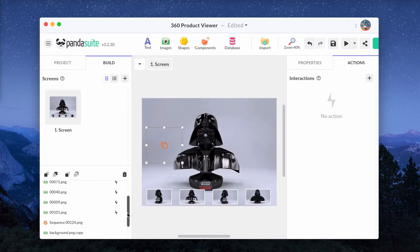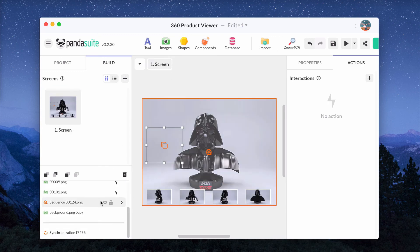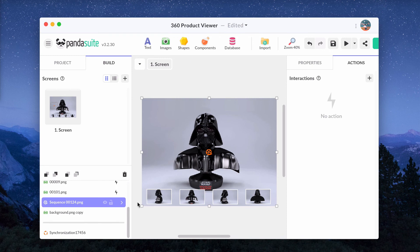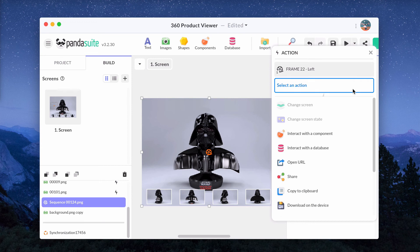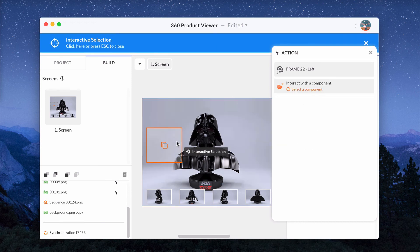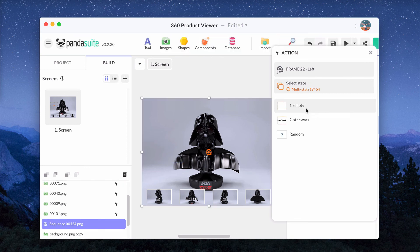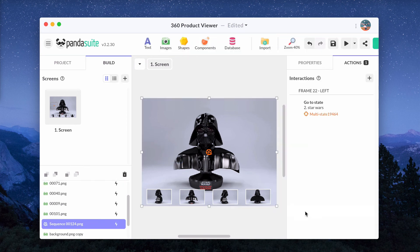Select the sequence and add an action. As a triggering event, choose one of the markers you set and as the action, choose Interact with the component, the multi-state and change to the state you want to display.